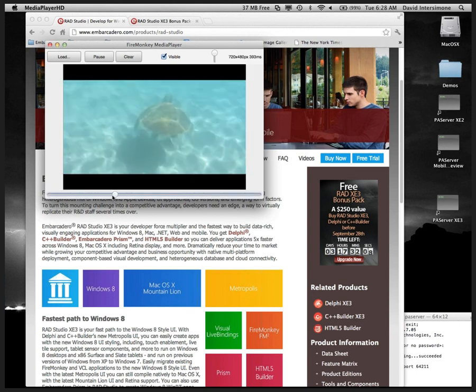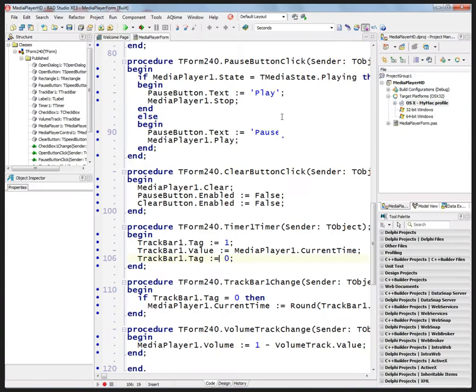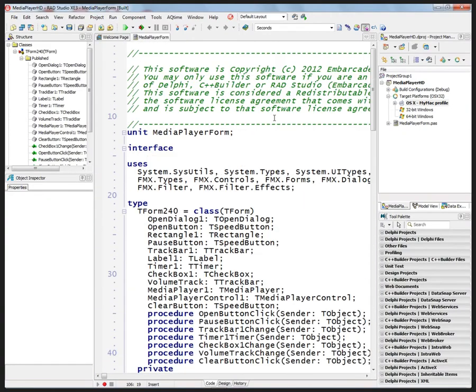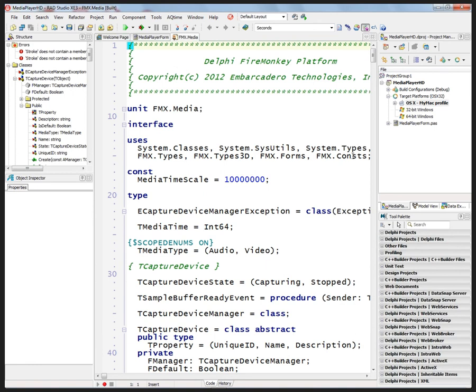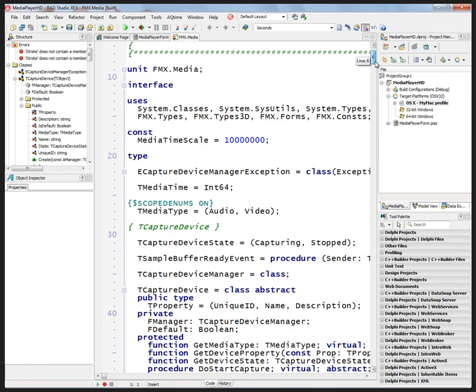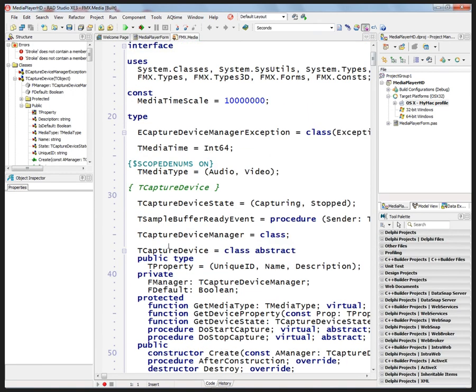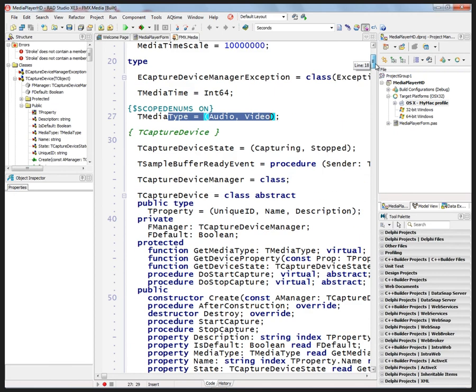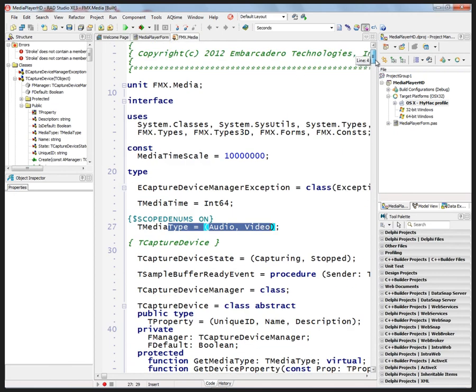This is all done inside of the media unit. Here's the FMX media. And then this defines the top level, the device state, the buffer ready events, the media type, audio and video.